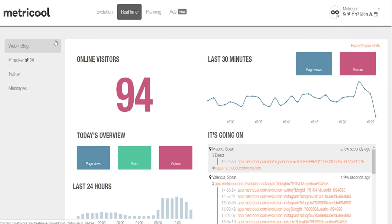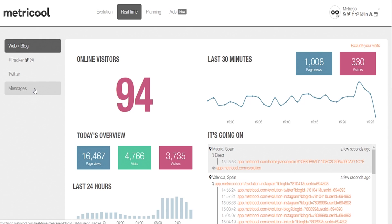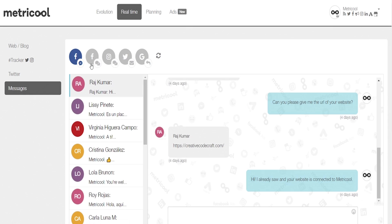Real quick, let me show you the Real Time tab. Here, you can manage all of your messages and comments as they come in, so you can be in touch with your audience in real time.